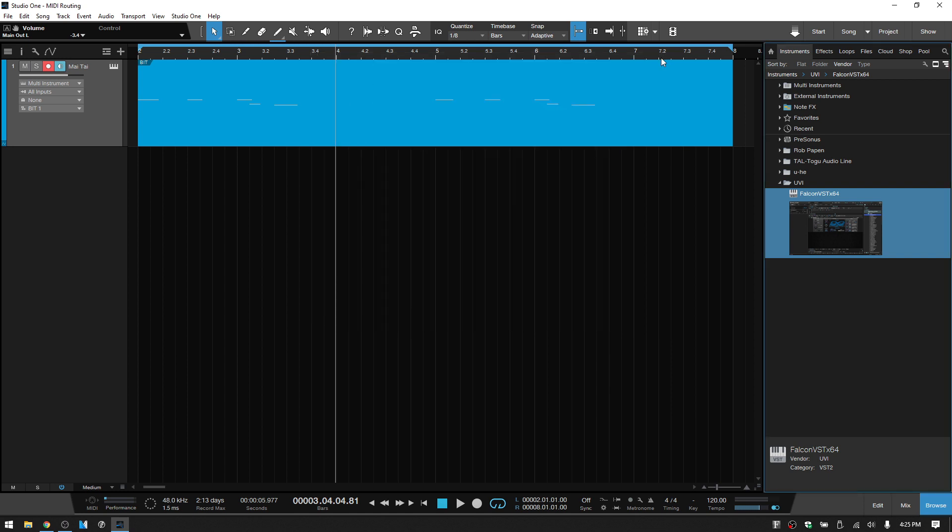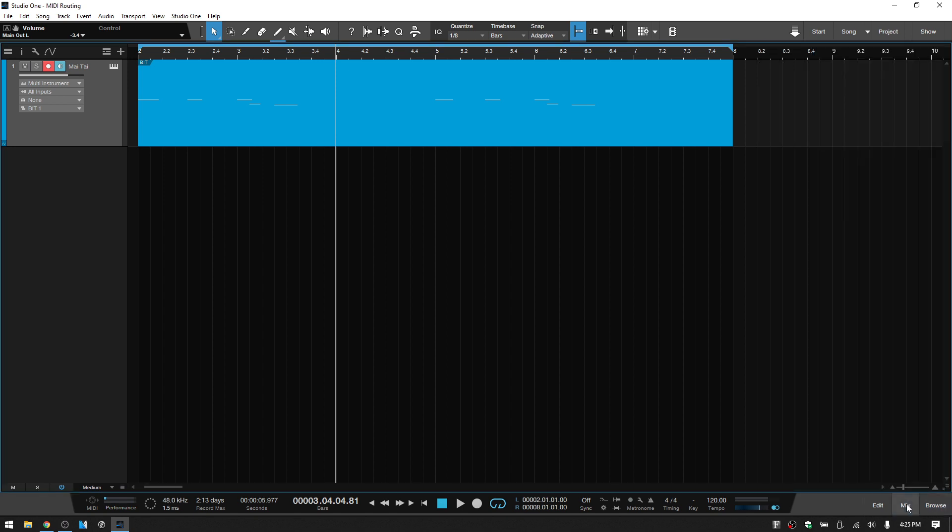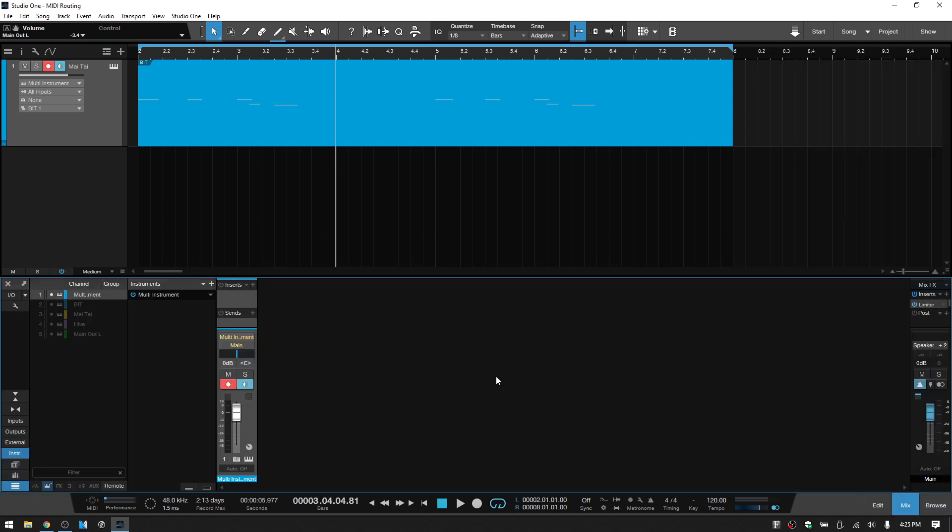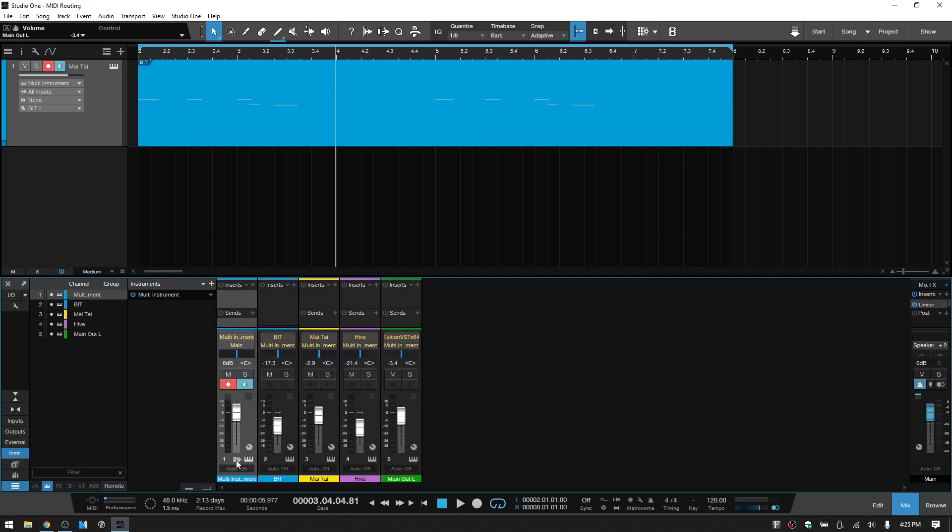A simpler way to do this would be to close out the browser and open up the mix console. When we have this multi-instrument feature, this track is going to contain channels for each of those. If you notice this folder icon, if we click on that, we can expand it out and we can see our individual VSTs that are contained within this multi-instrument. So we have level controls for each: the BIT, the Mai Tai, the Hive, and the Falcon.